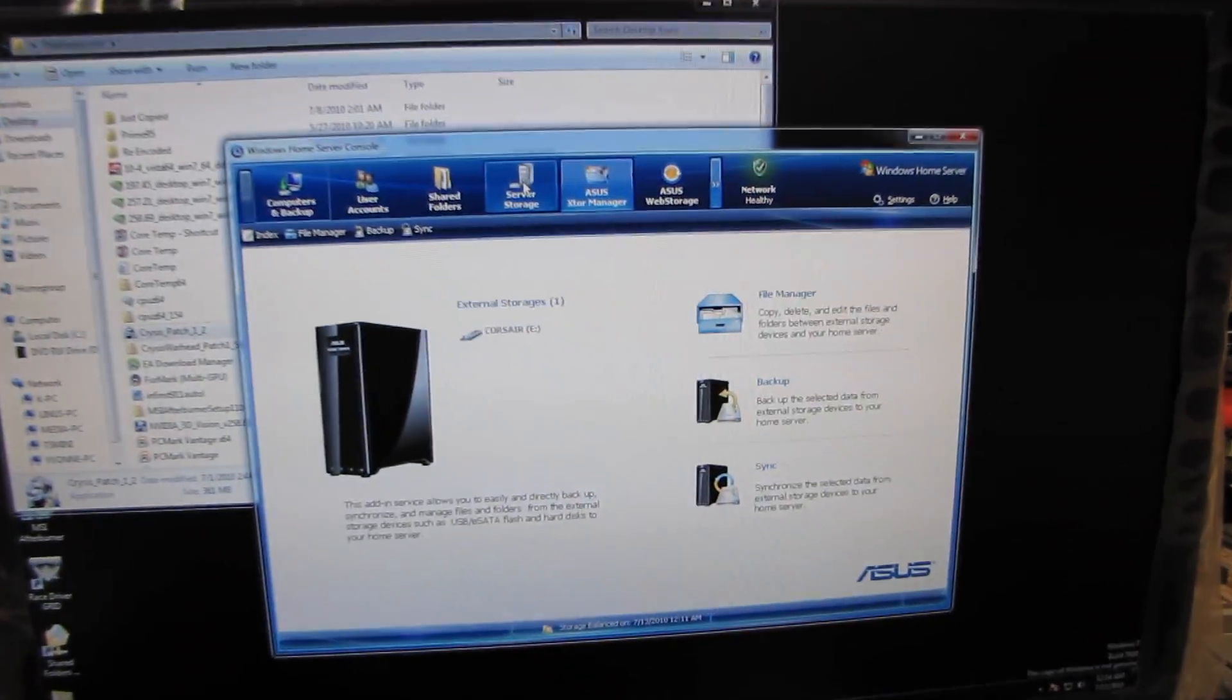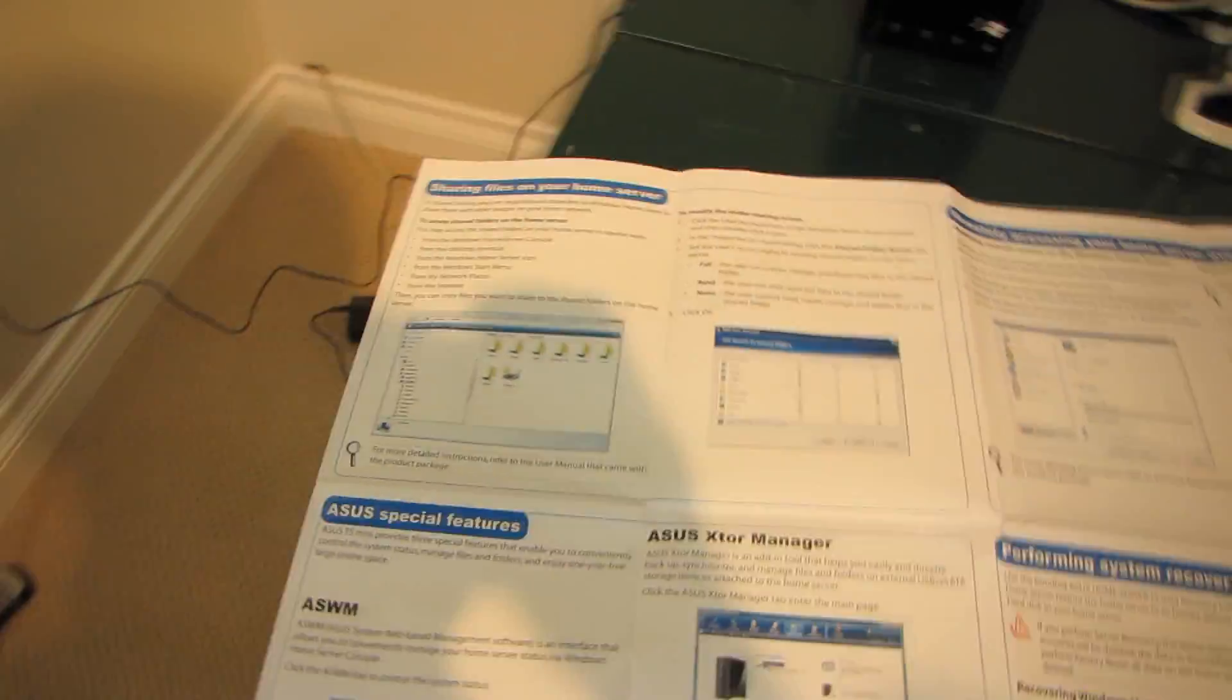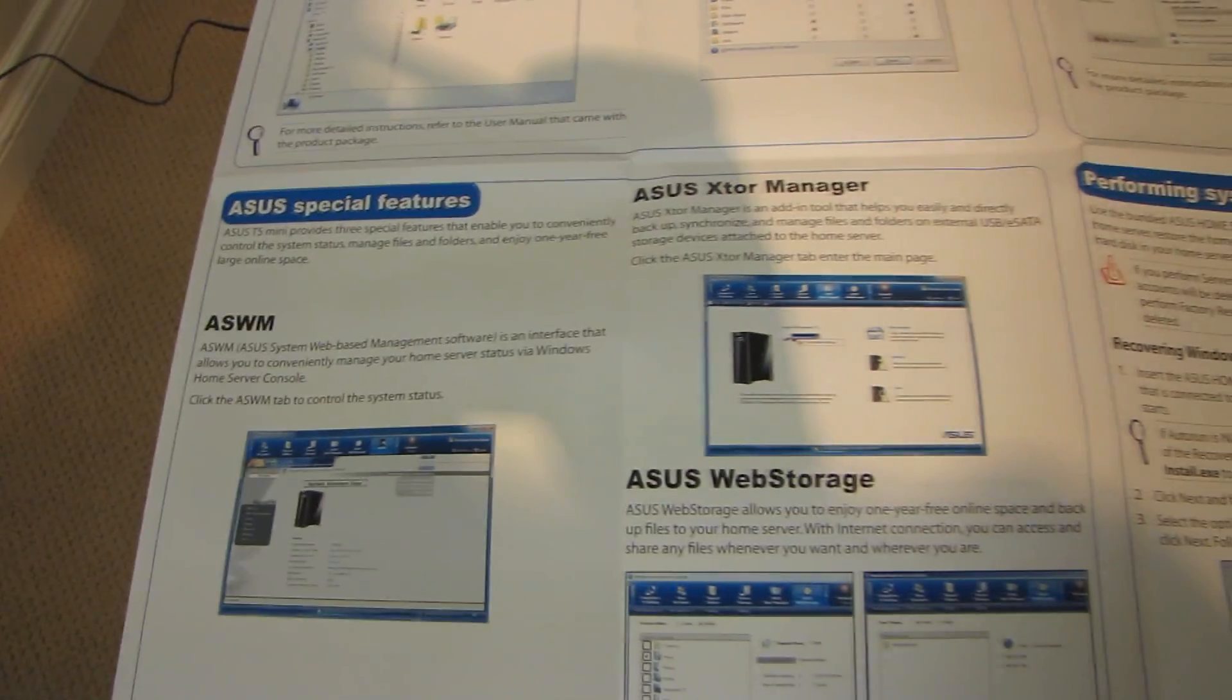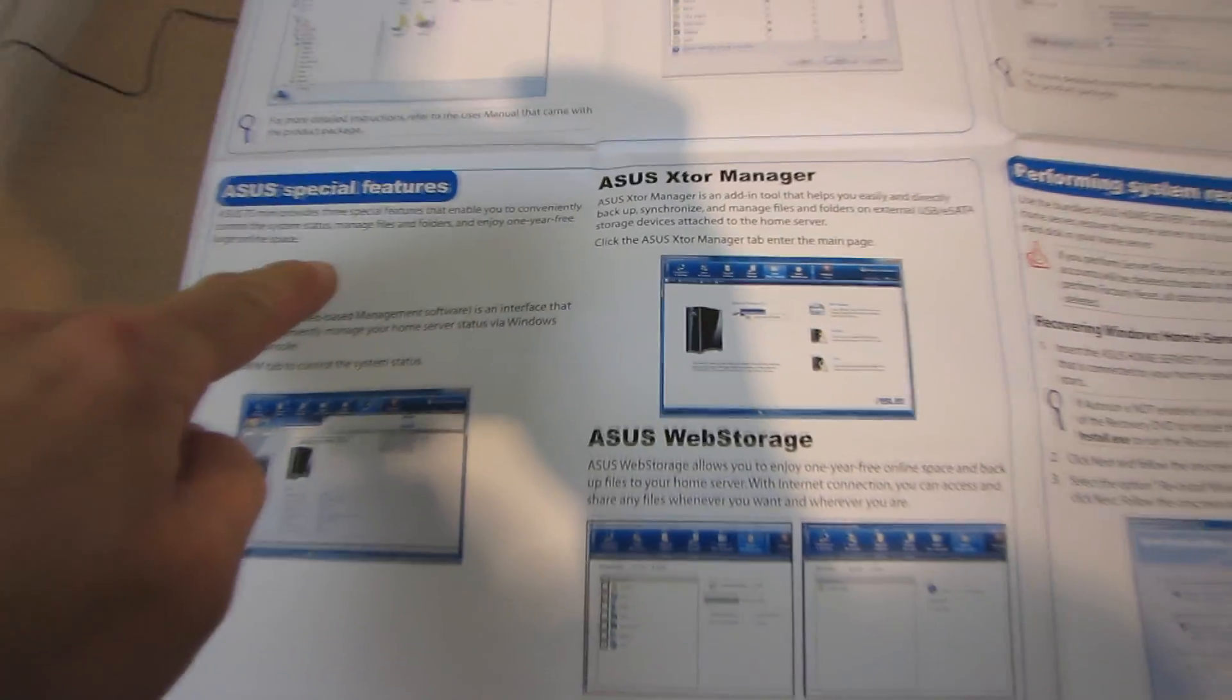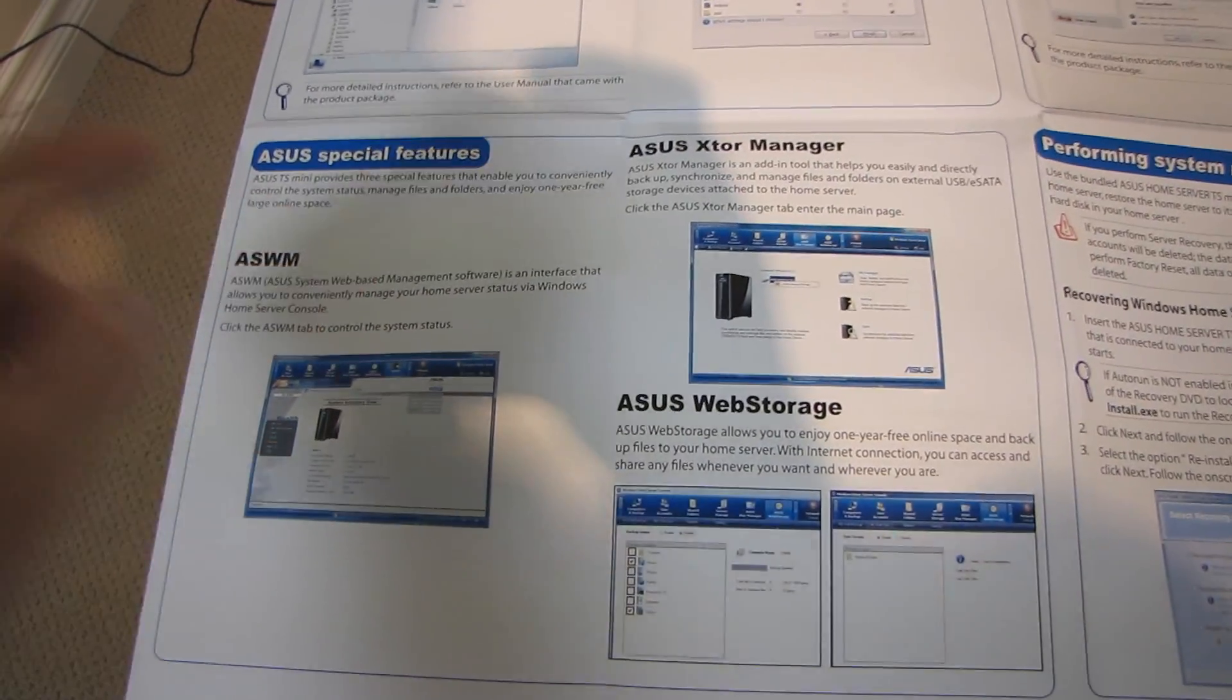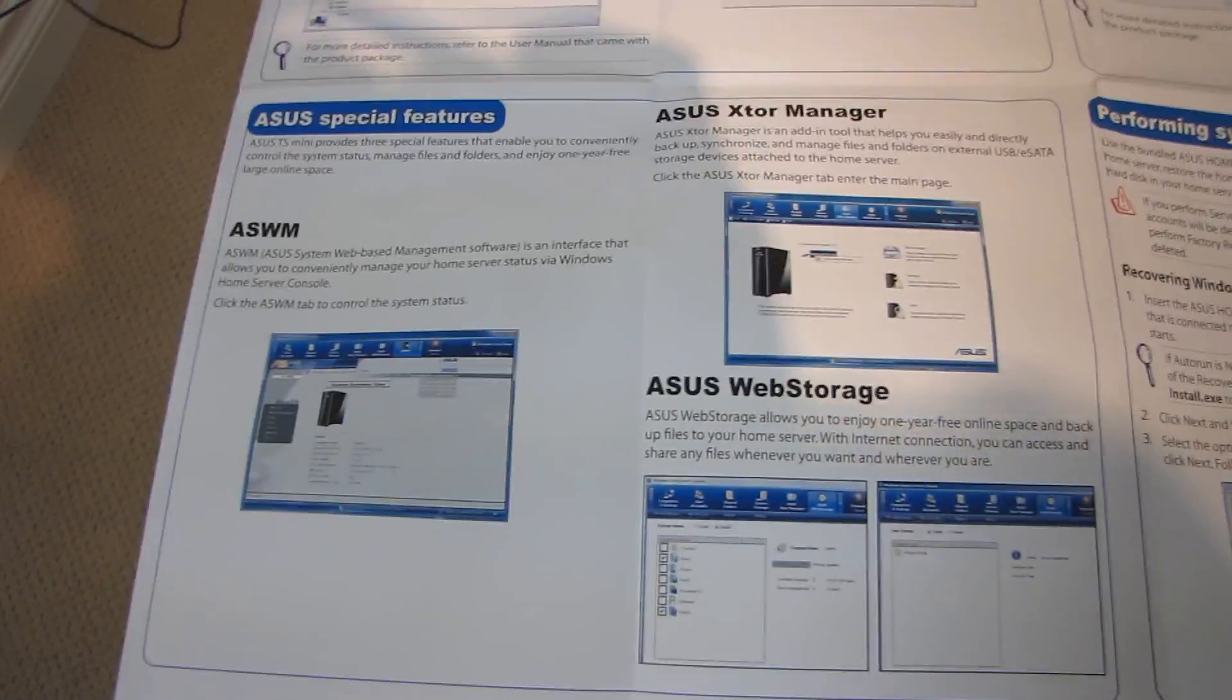This episode of Linus Tech Tips is going to be about the ASUS special features on the TS Mini Windows Home Server.